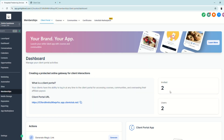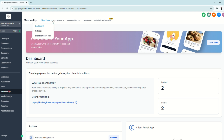As you can see, we now have two users, as the previous user we invited already activated their account and signed up. Now that we're done with the Client Portal dashboard overview, let's go ahead and go to Settings.